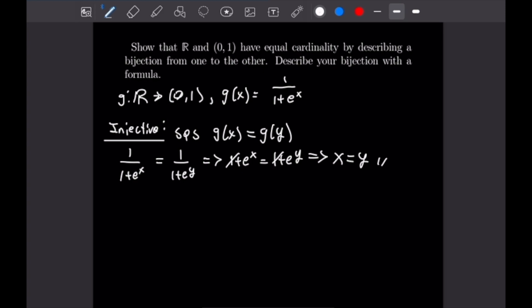That proves the function is injective. Now we want to prove surjectivity. For surjectivity we want to show that for every b in our codomain there is an a in our domain that we can plug into our function to map to that b — in other words, our function can map to all elements in our codomain. We start with some scratch work: suppose f(a) = b, solve for a, and use that value of a in our proof.